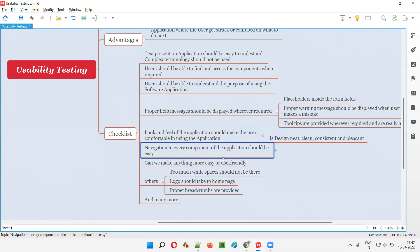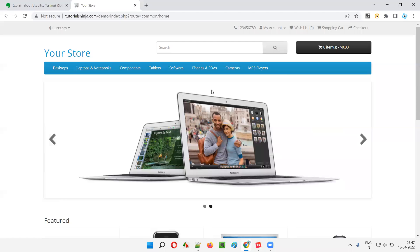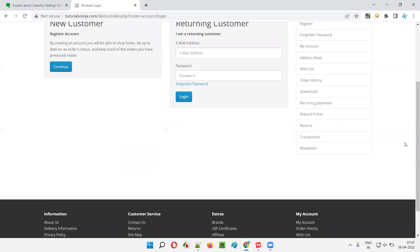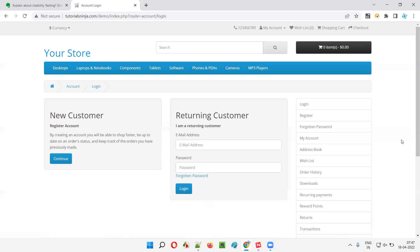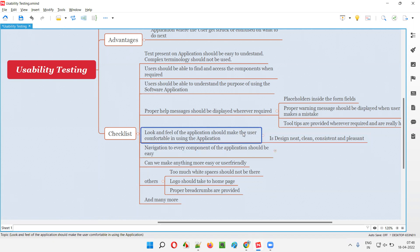Consistency is important, and the design should also be pleasant. The visuals, UI, and UX of the pages should be pleasant — users should feel comfortable and want to use the application more. Such pleasantness should be there, and we should try to make the application reach that level so users will like it.